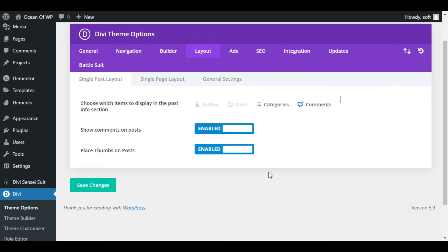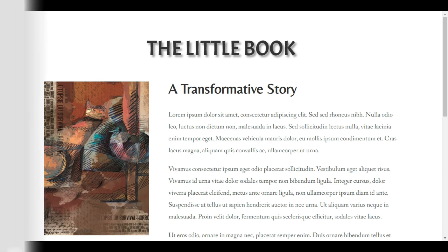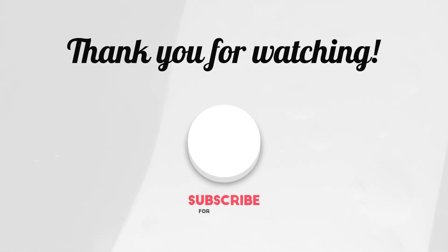And that is all. If this video helped you, then be sure to give it a like, subscribe and we will see you in the next video. Thank you.